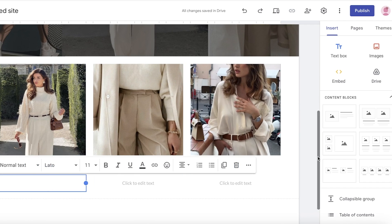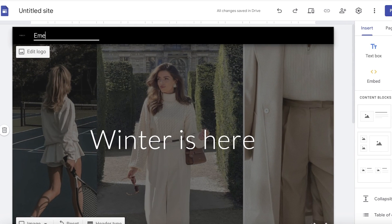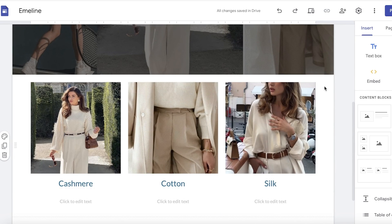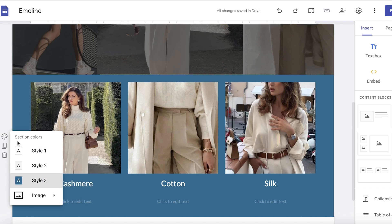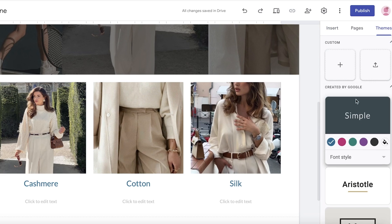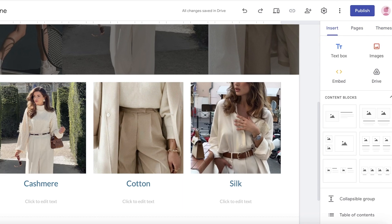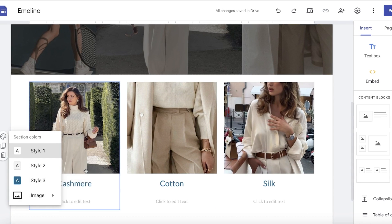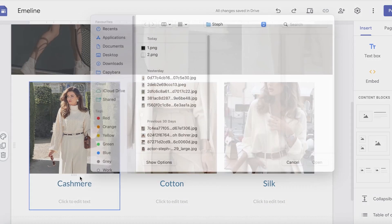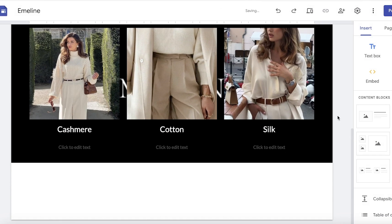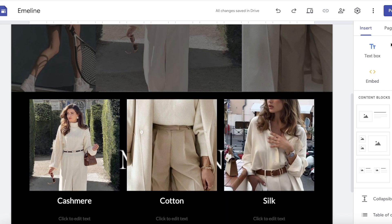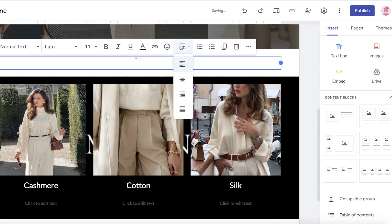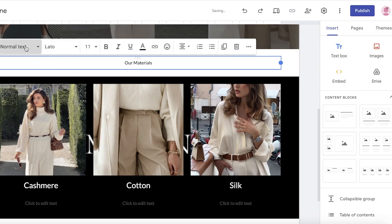Once all images are uploaded, I can insert some descriptive text to elaborate on each material. I'm going for a darker theme, so I'll click on the section, go to section colors on the left, and either choose style 3 or click on image to upload my own. I'll use a simple black background image to set the tone. I also want some text above this section, so I'll insert a text box, place it at the center, add 'Our Materials,' and change it from normal text to a title.